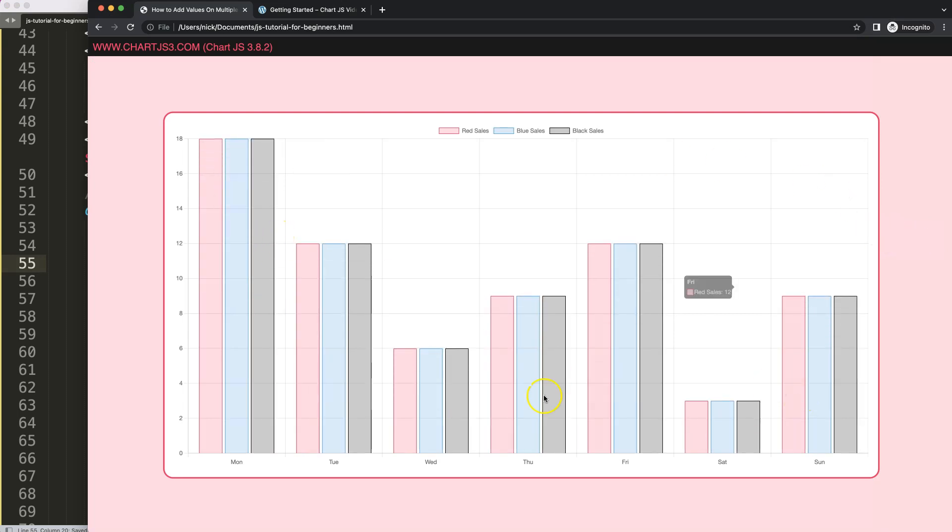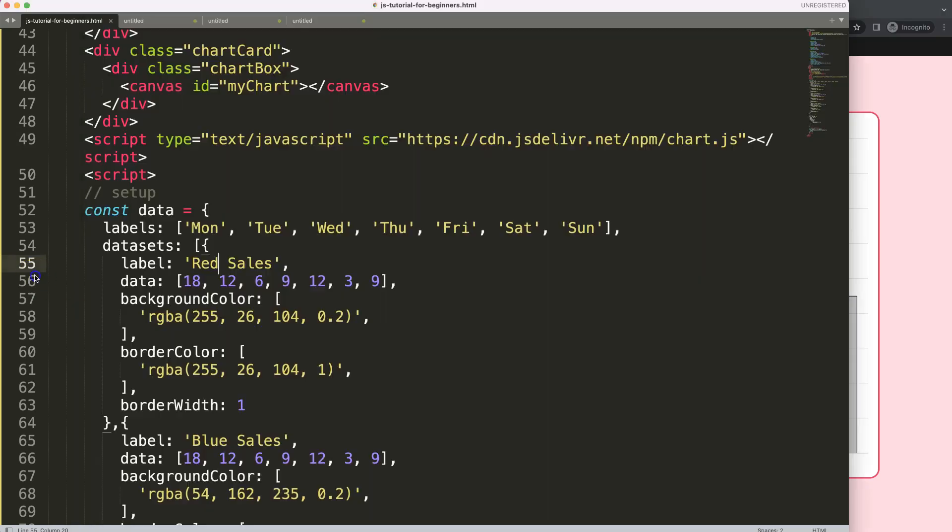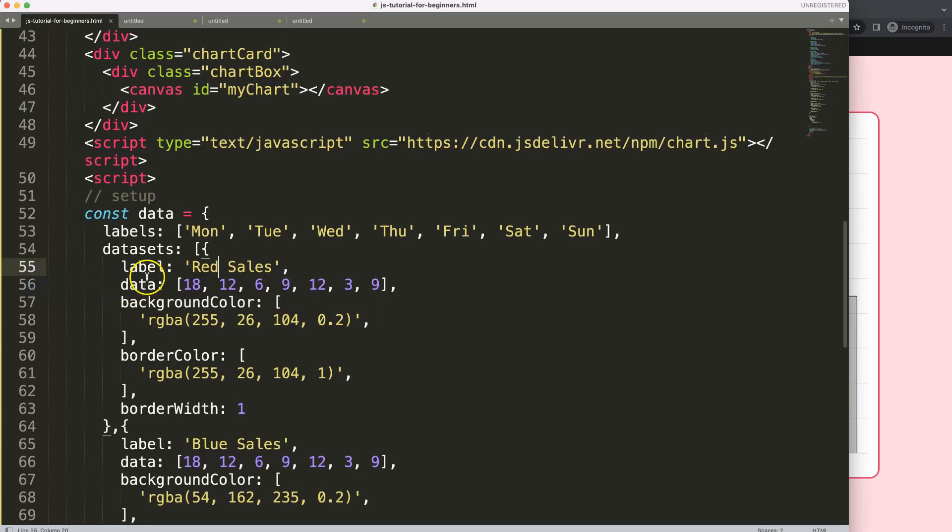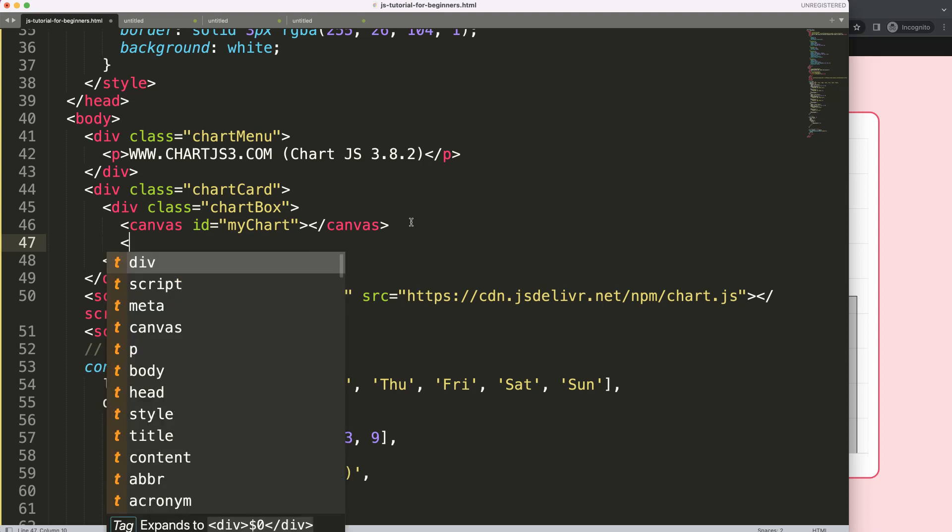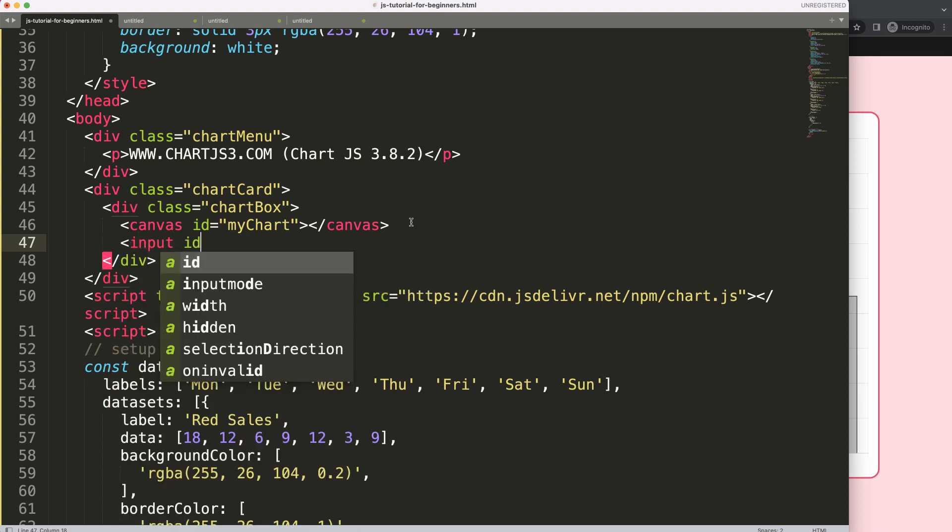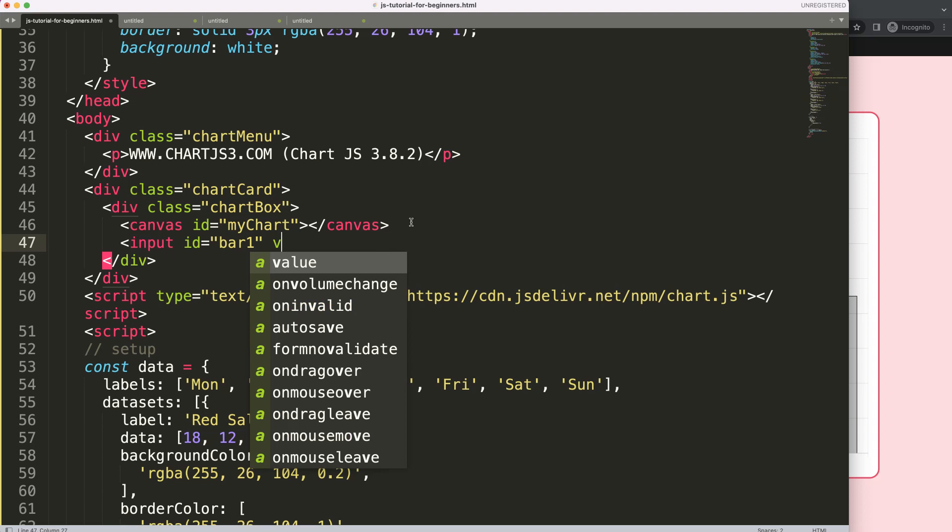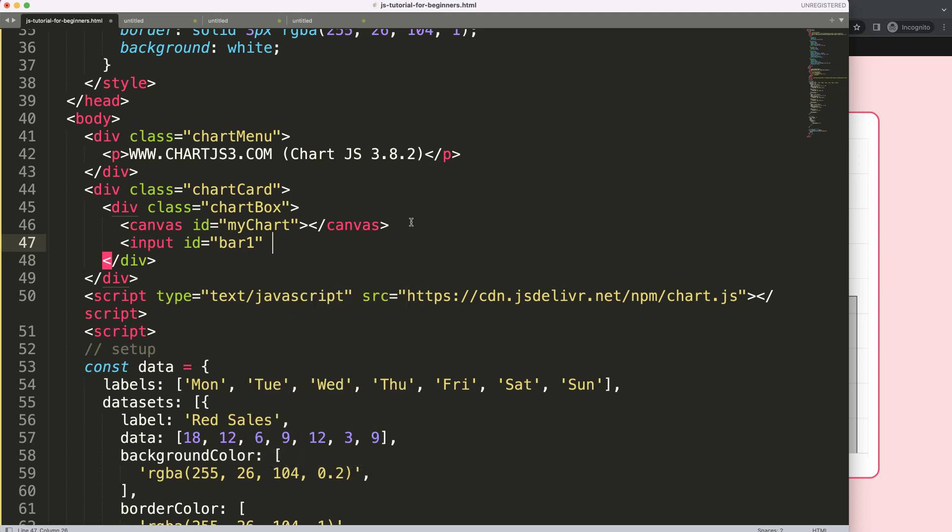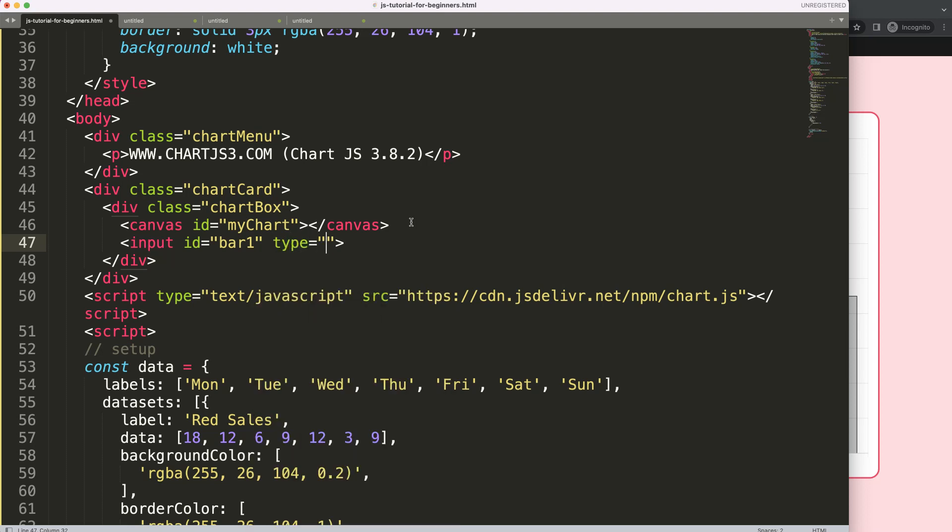All right, so now we have this, and what we want to do is when we have these inputs here, we want to increase or show this value that we have inserted here in our chart. So to do that, what we need to have here is, of course, an input. So I'm going to say here, input, and I'll give this ID, and I'll say this is number one, or bar one. And the value we can leave like that, so that should be fine. And, of course, the type. So the type should be a number. There we are.